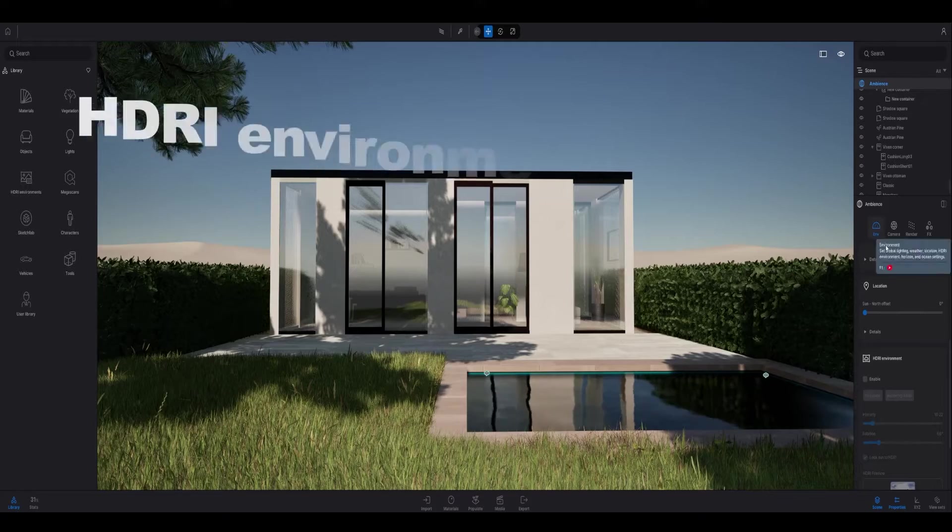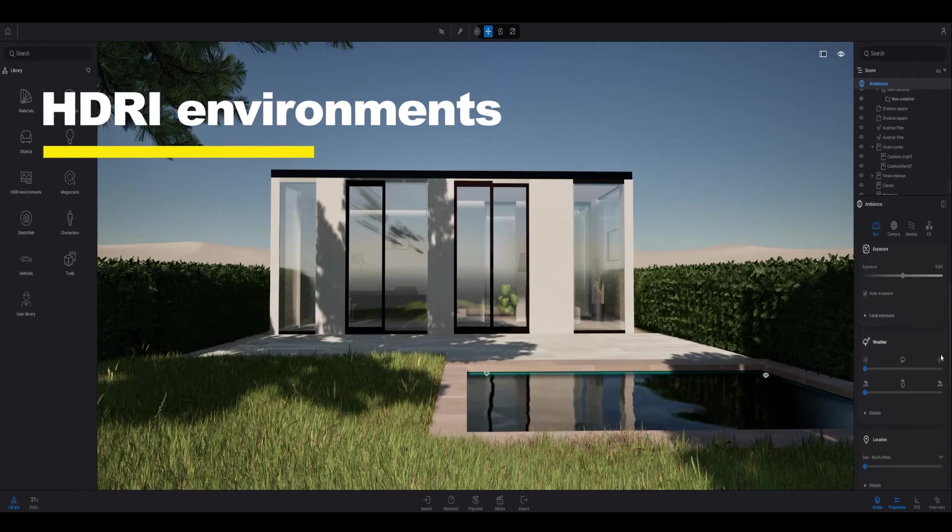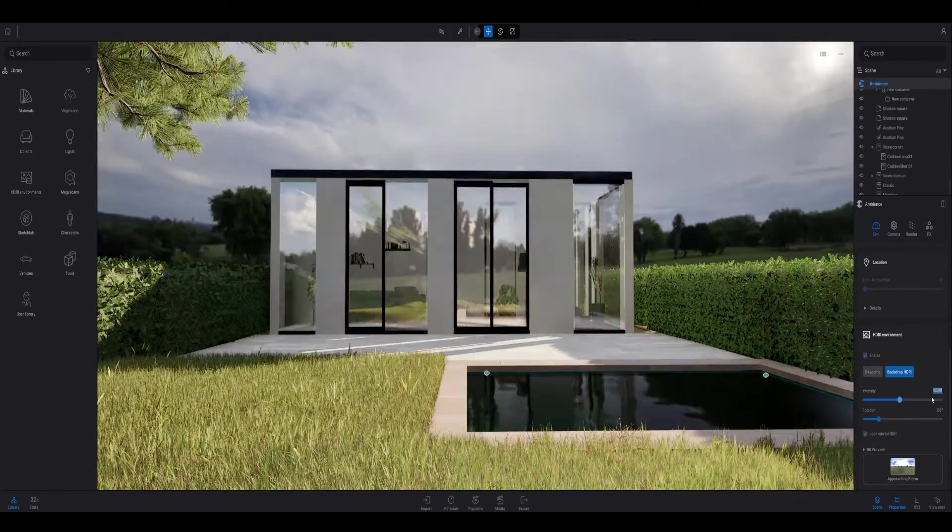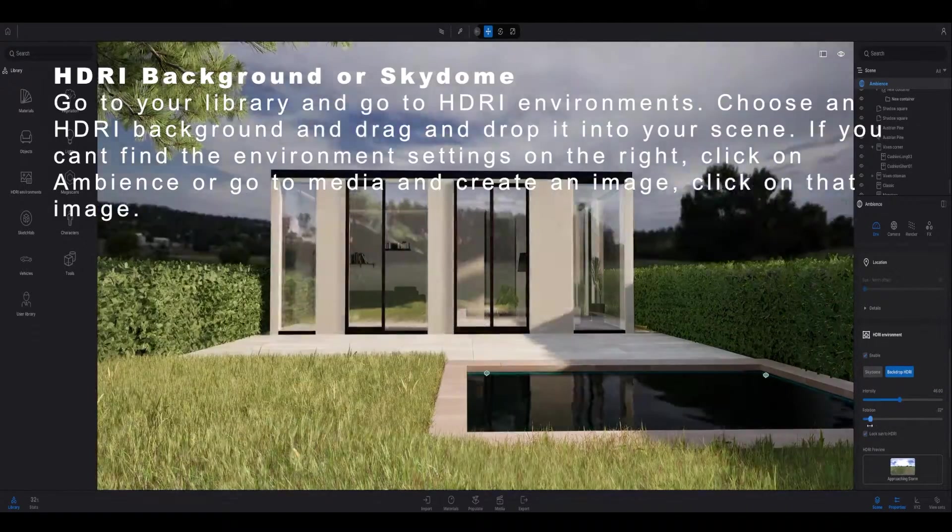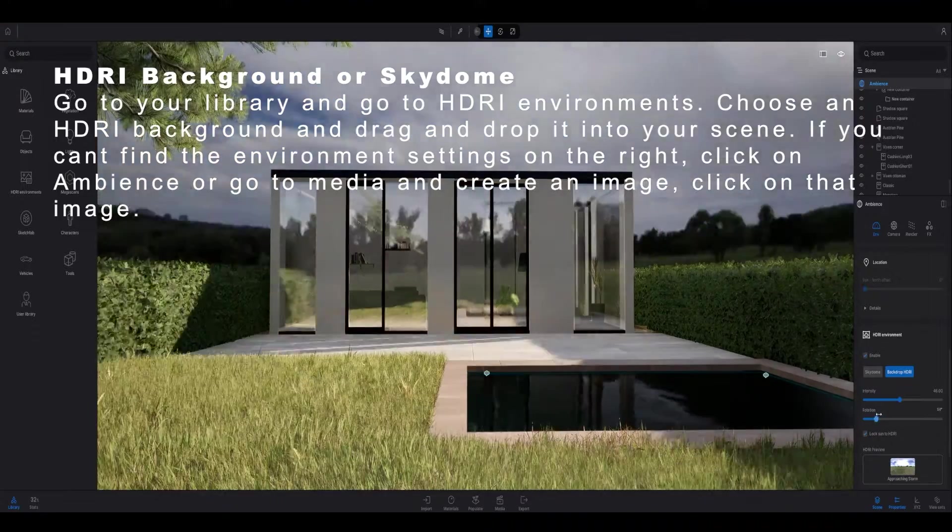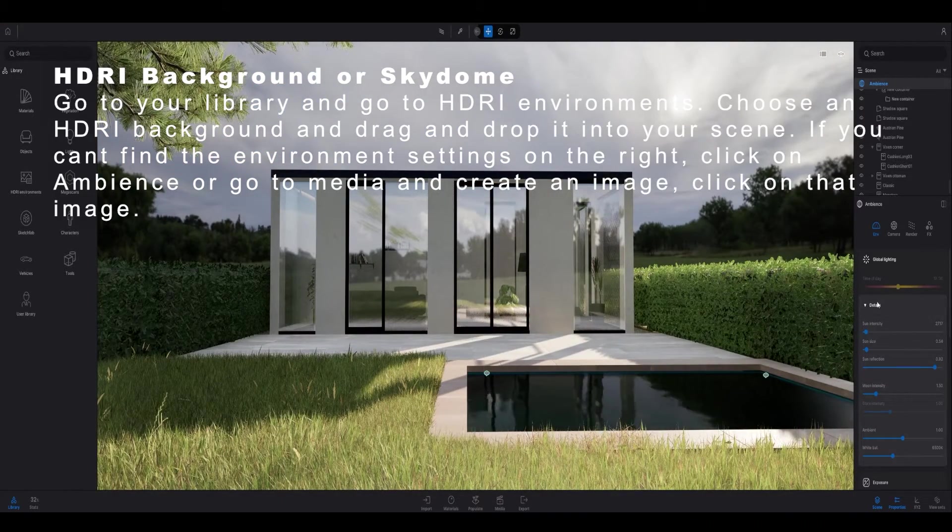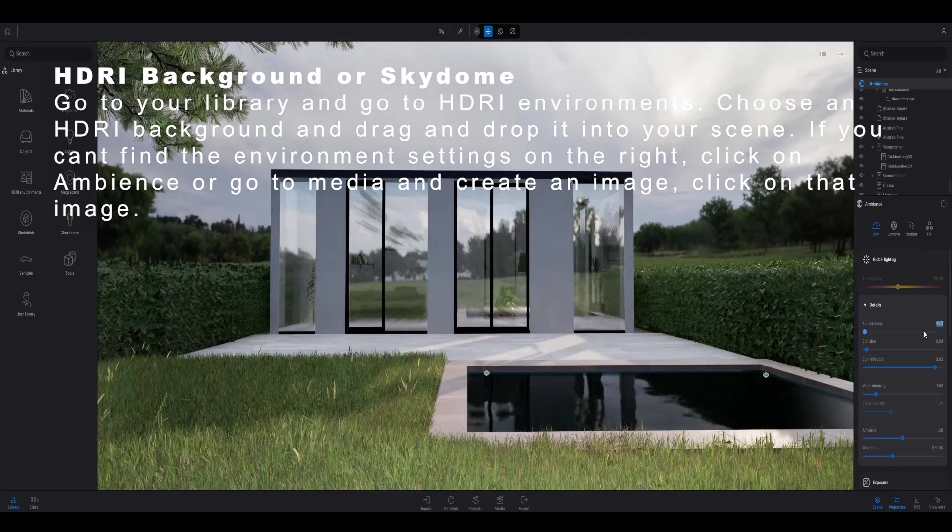For the next step I like to enable a backdrop HDRI. To do that you go to your library, go to HDRI environments and choose between sky dome or backdrop HDRI and drag and drop it into your scene.